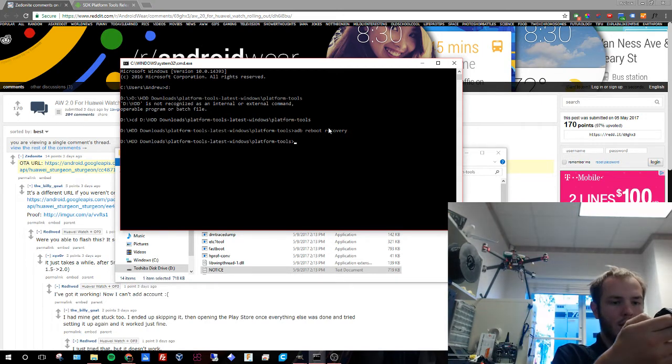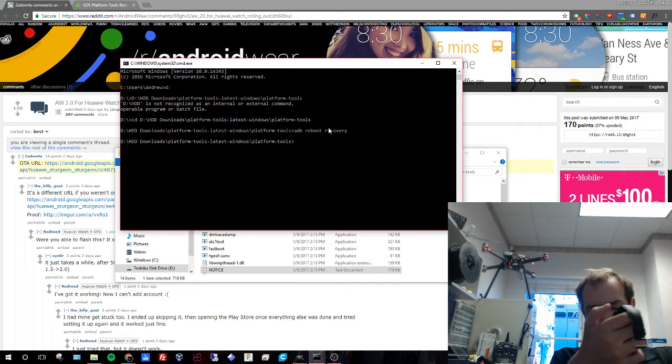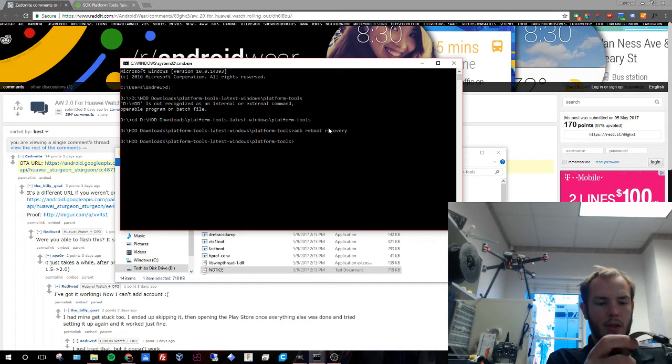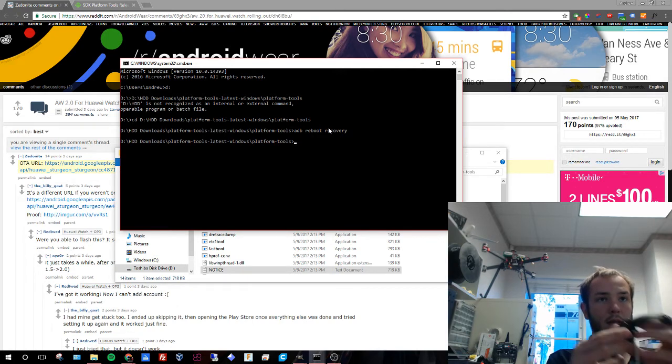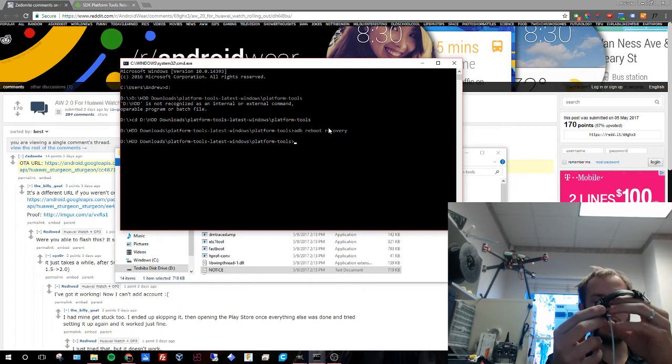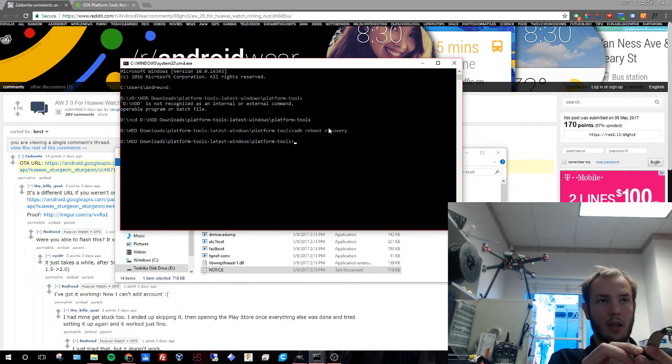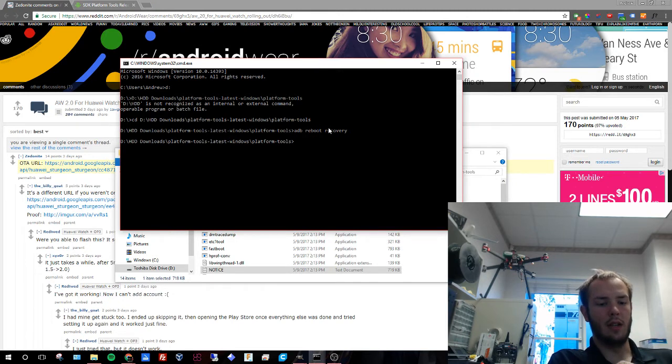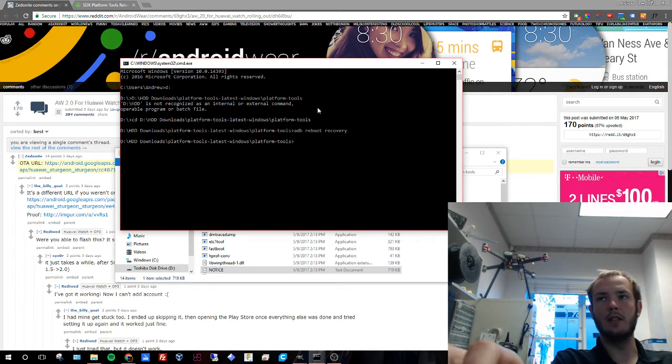Then you're going to scroll down to apply update from ADB. Then you're going to swipe to the left. You're going to plug it back into the USB cord which should be plugged into your computer. You're going to wait for your computer to give you a little noise telling you, hey, I found your device.